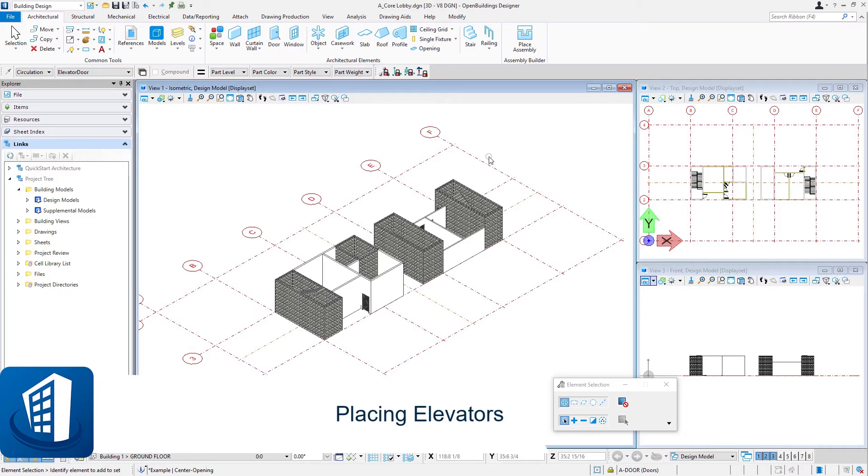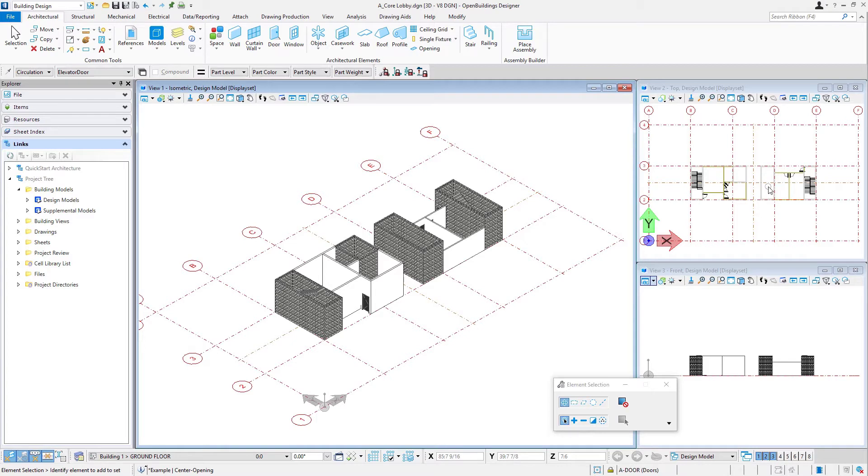Welcome to this session on placing elevators. In this session we'll place two passenger elevators in this shaft and a service elevator in the smaller shaft.